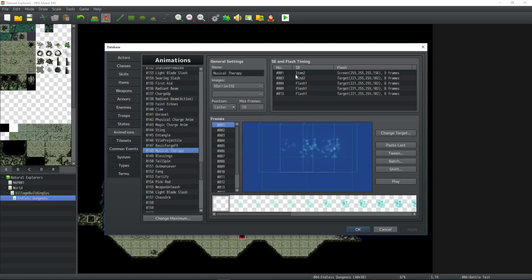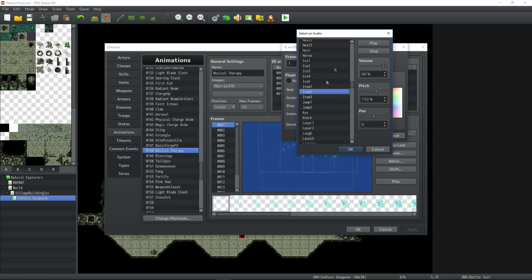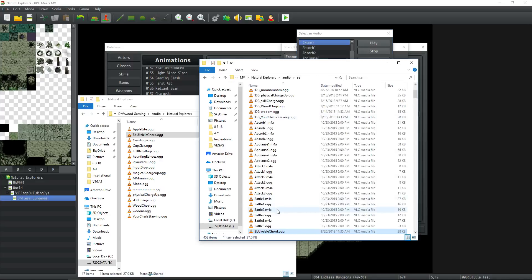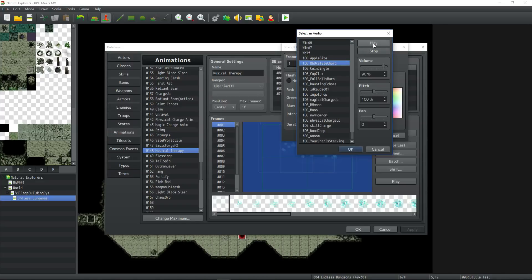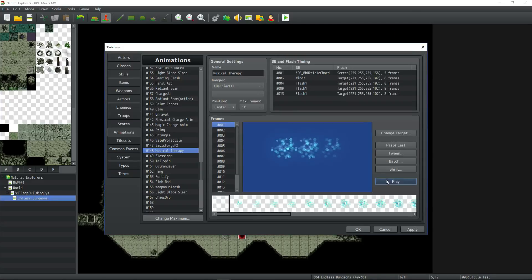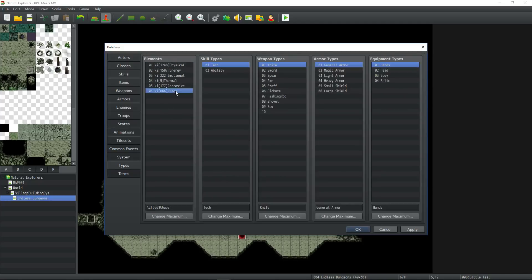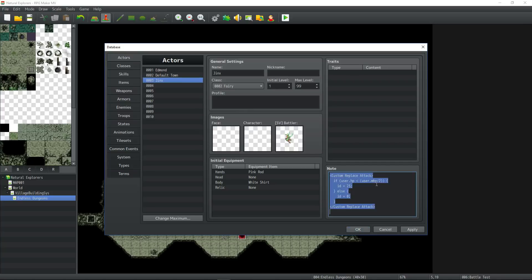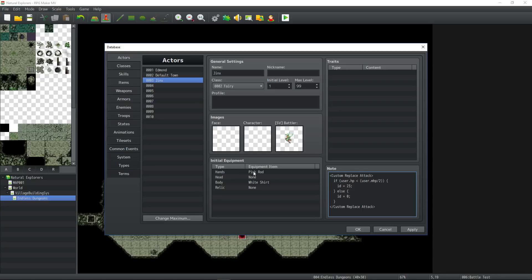So for musical therapy, I was going to change this sound effect. Here's the new sound effect. You can pitch shift that. Nice. I've added a new damage type. Chaos damage type. Also done a custom replace attack for Jinx using Yanfly's weapon unleash. When her HP is below 50% of max HP, her basic attack will become chaos orb. I've set up the fairy to join the party at the beginning of the game. Gave her the pink rod and a white shirt. Let's take a look at the game in action.